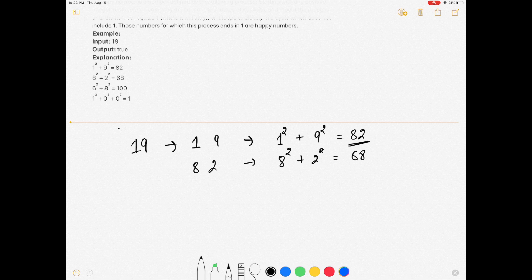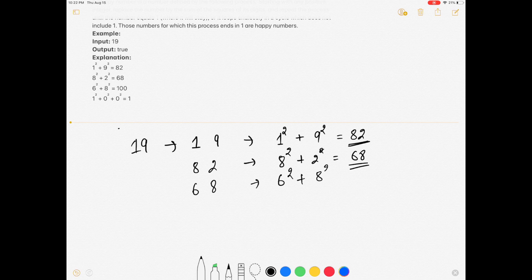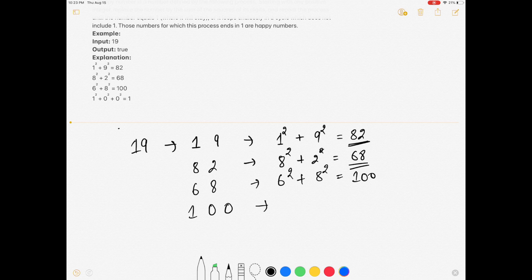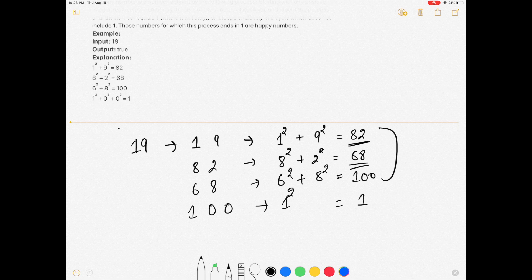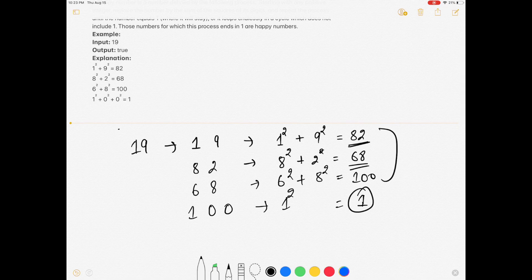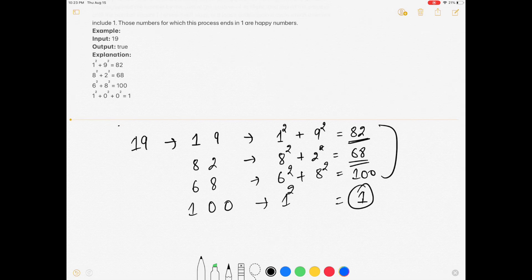Then again we split 82 into 8 and 2, take the square of each and add them to get 68. Then split 68 into 6 and 8, take squares, and that gives 100. Split 100 into 1, 0, and 0, take squares, and that equals 1. If after repeating these cycles we reach 1, then the number is a happy number.